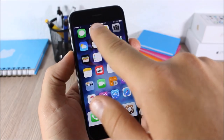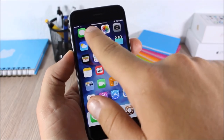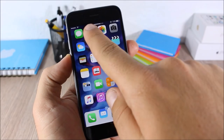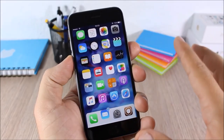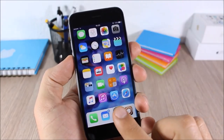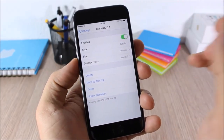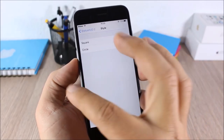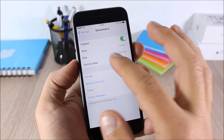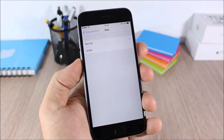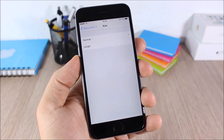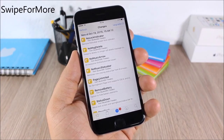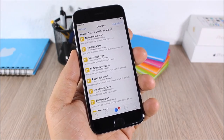Status Hood 2: this tweak will replace your stock volume HUD and place it on the status bar. When I change the volume you can see the HUD placed on the status bar. In settings you have an enable button, you can choose between two different styles, and change its size.